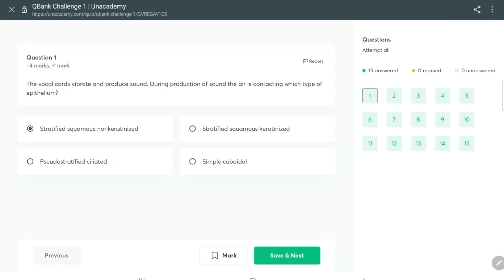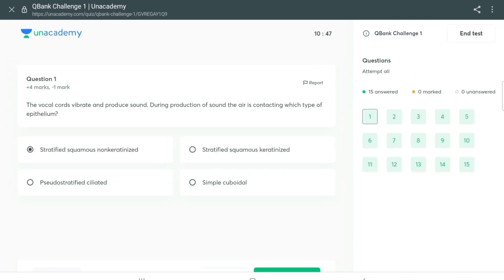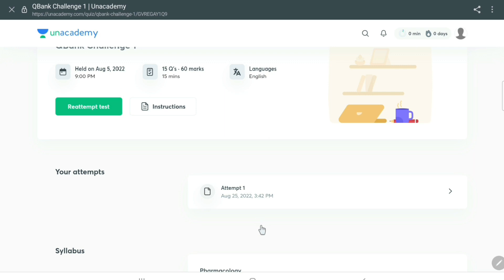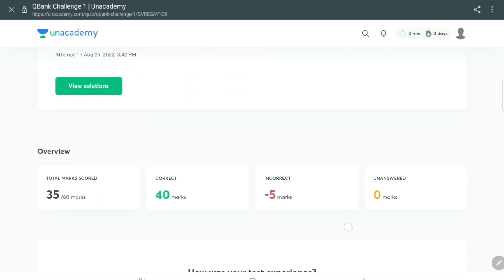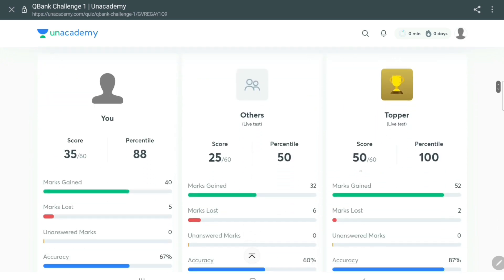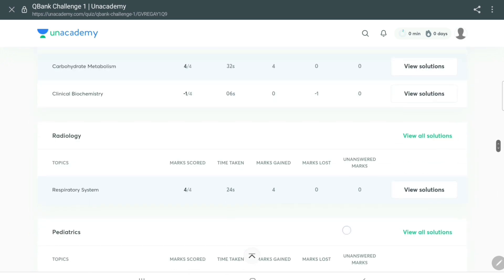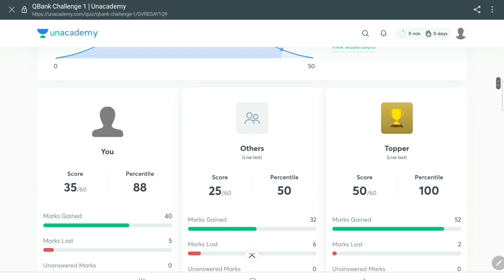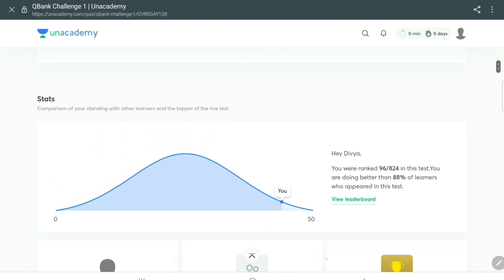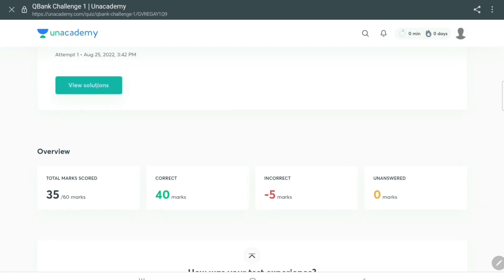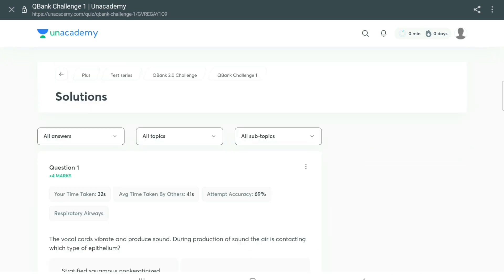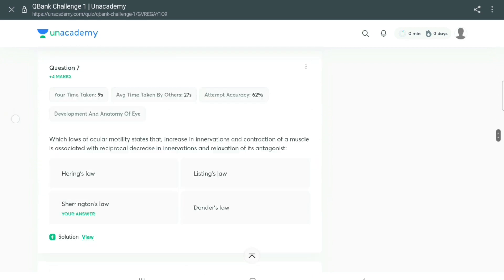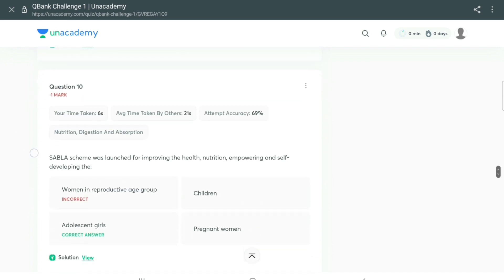I have done all 15 questions now, so let's end the test and look at the analysis. After completing the test, the platform gives you a detailed analysis — comparison of correct and incorrect answers, your score on the leaderboard, comparison with toppers, and subject-wise analysis. You can also see where you are on the bell curve and pinpoint all incorrect answers to go through them again.